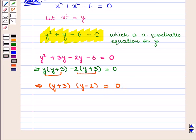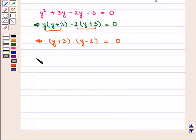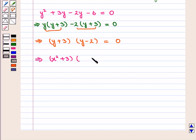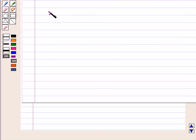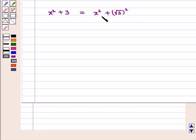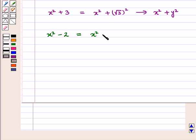We had put x square equal to y, so now putting the value of y back we get x square plus 3, the whole, into x square minus 2, the whole, is equal to 0. Now x square plus 3 can be written as x square plus square root of 3, the whole squared, which is of the form x square plus y square. Also, x square minus 2 can be written as x square minus square root of 2, the whole squared, which is of the form x square minus y square.